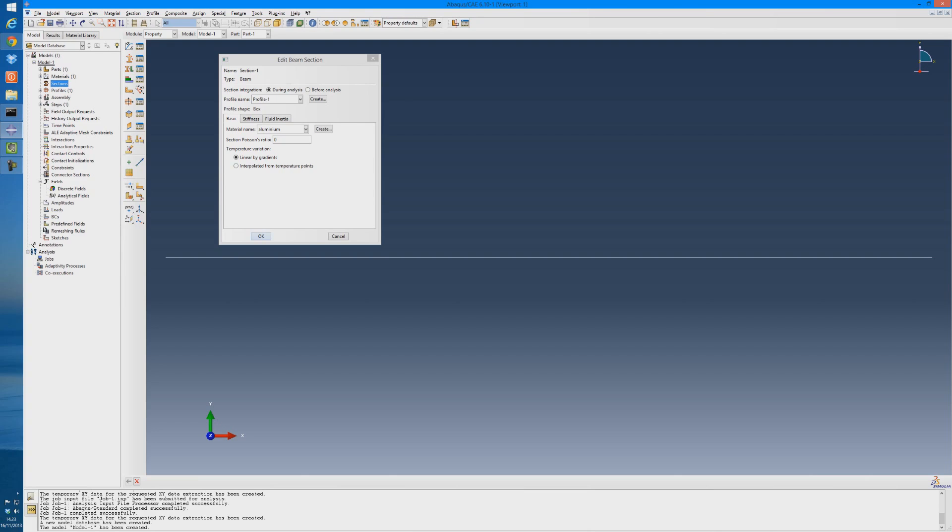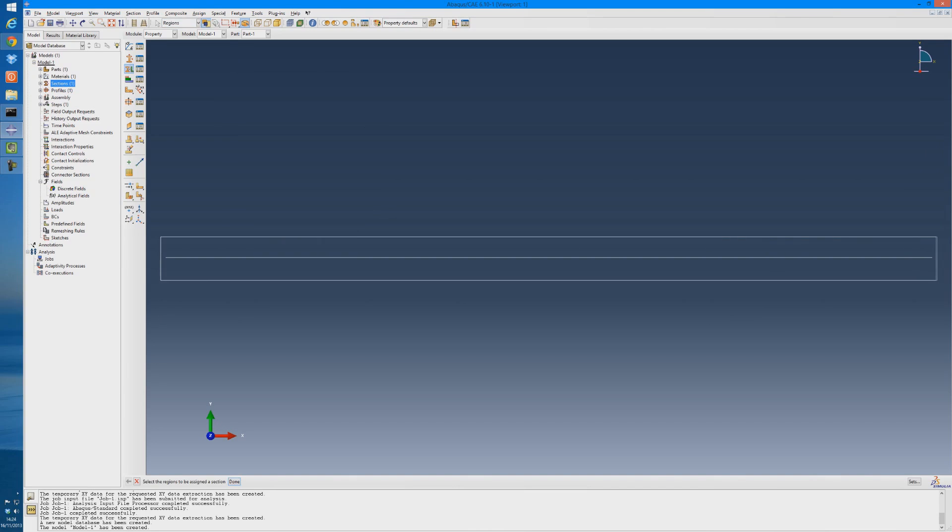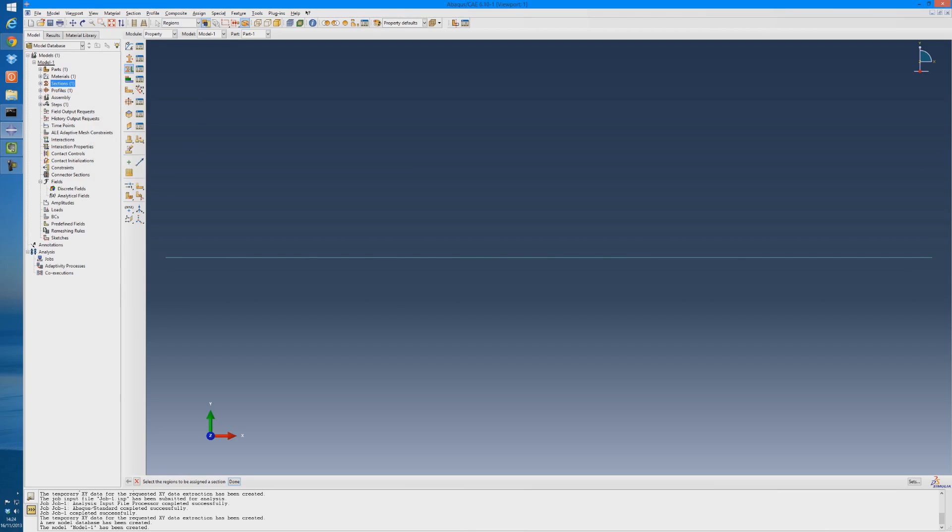Now we have to assign the section. So click on this tool here. Drag a box over the entire beam. Middle click to accept that, and it's gone to our first section, which is made from aluminum.